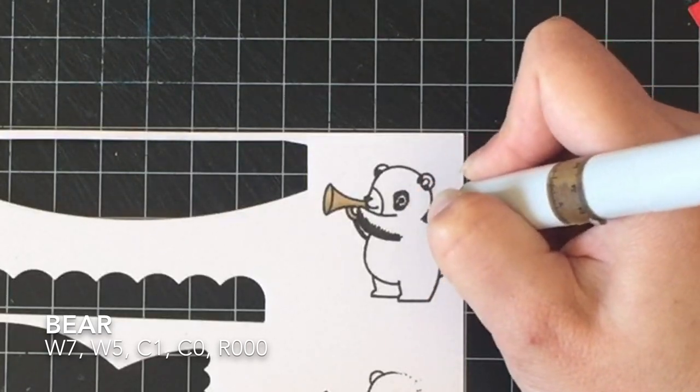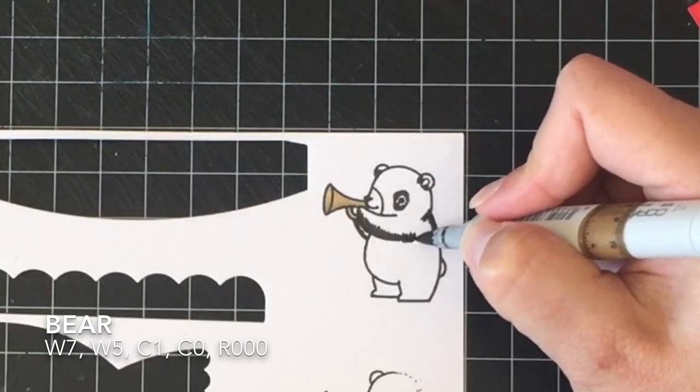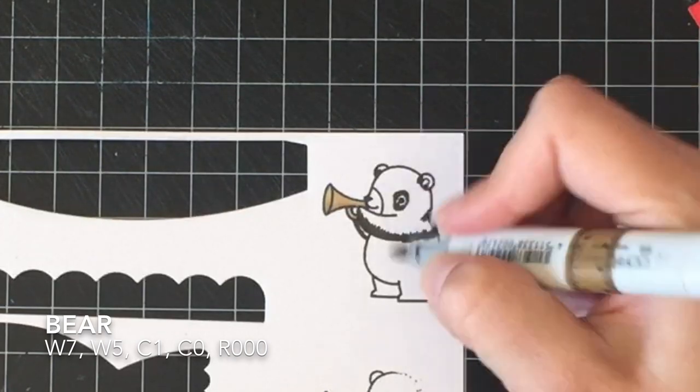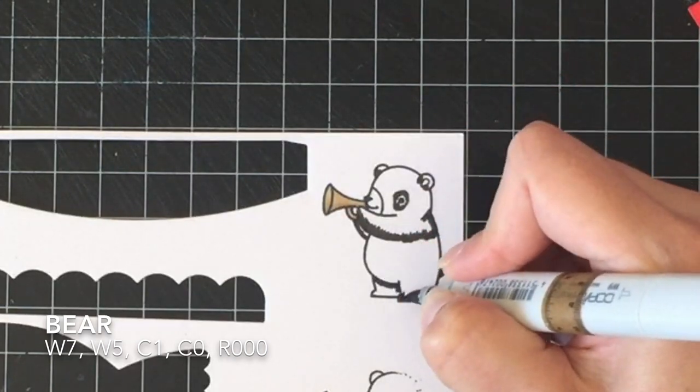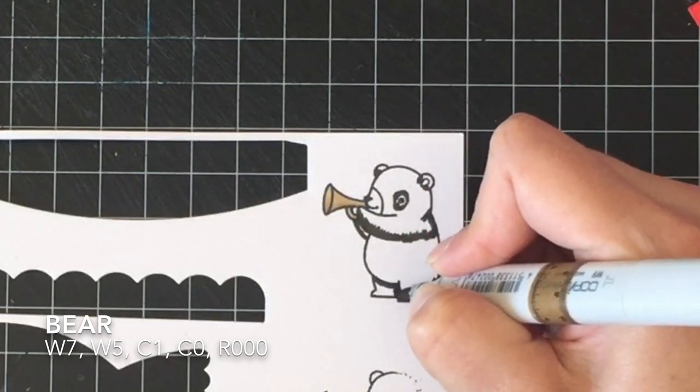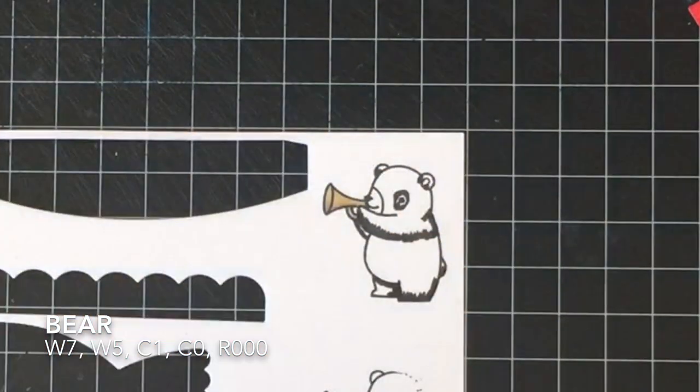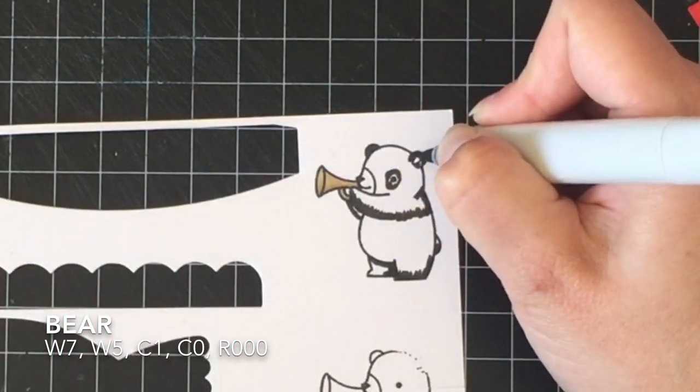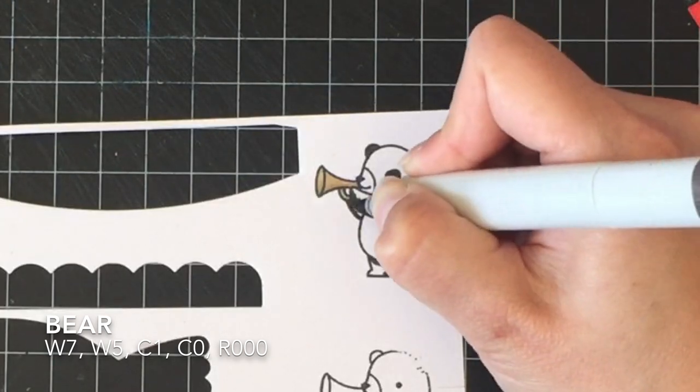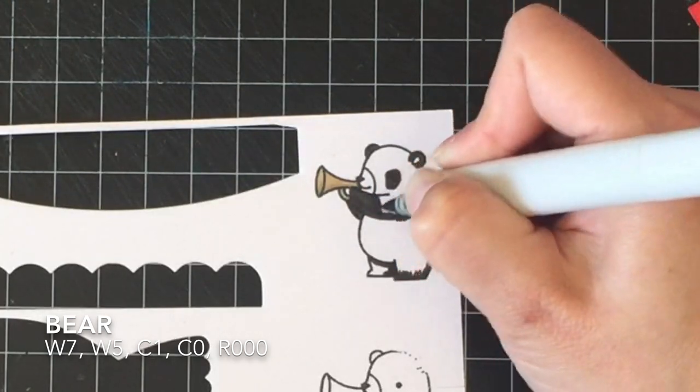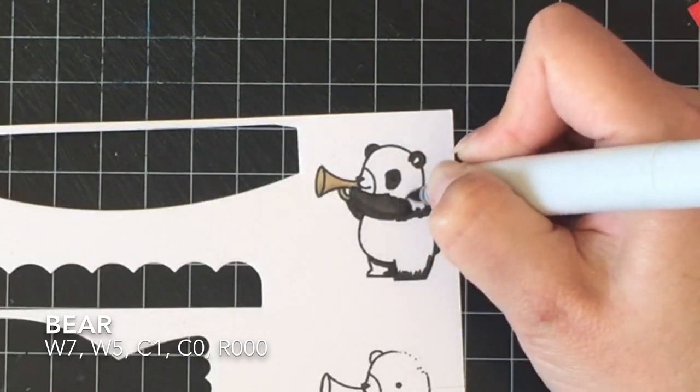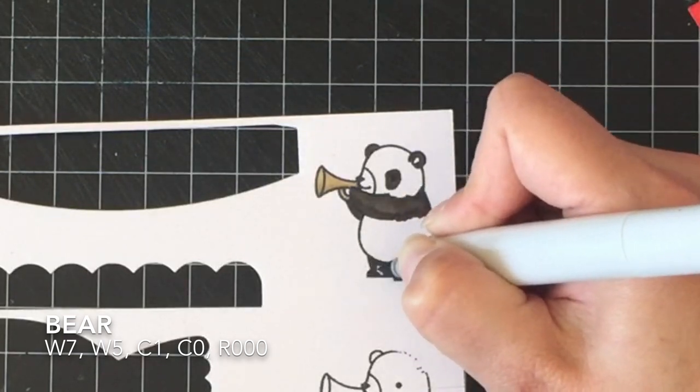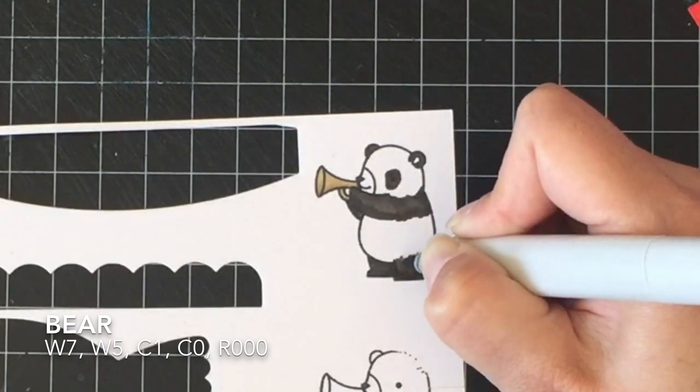So I'm using for the dark parts the W markers just to give it a warmer touch. You could totally use your neutrals or your toners or even your cool grays. It doesn't matter, but I like to use the warm grays for this.